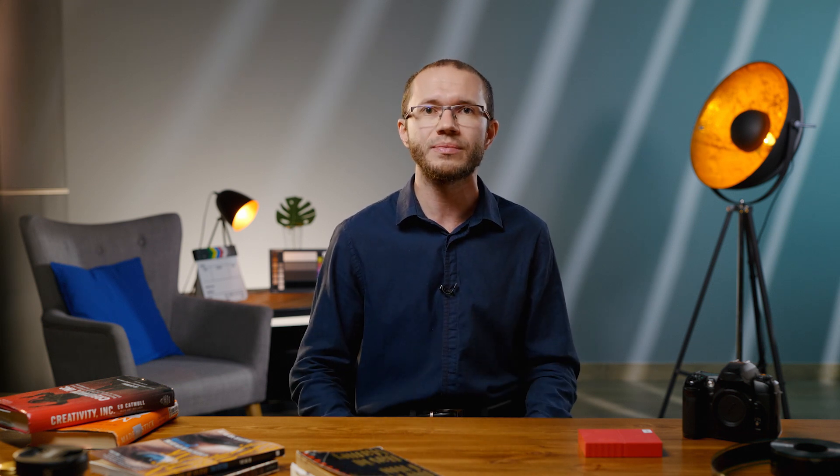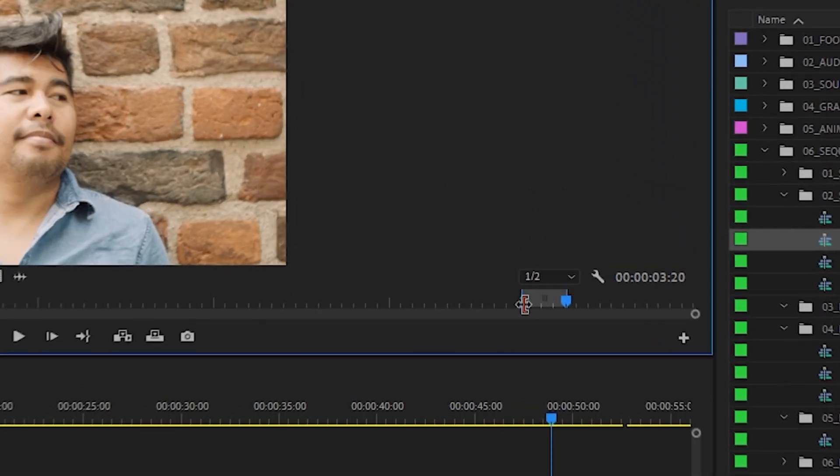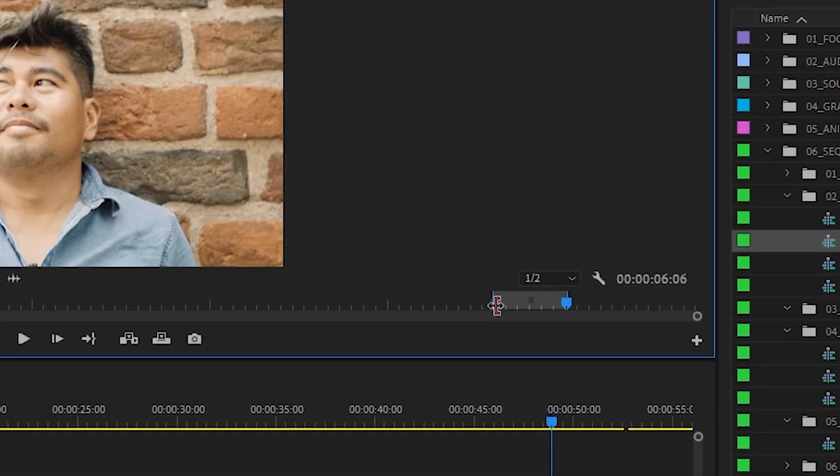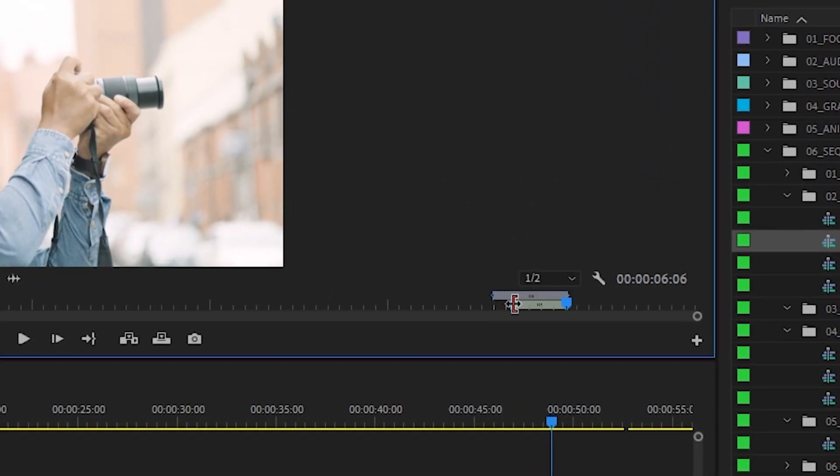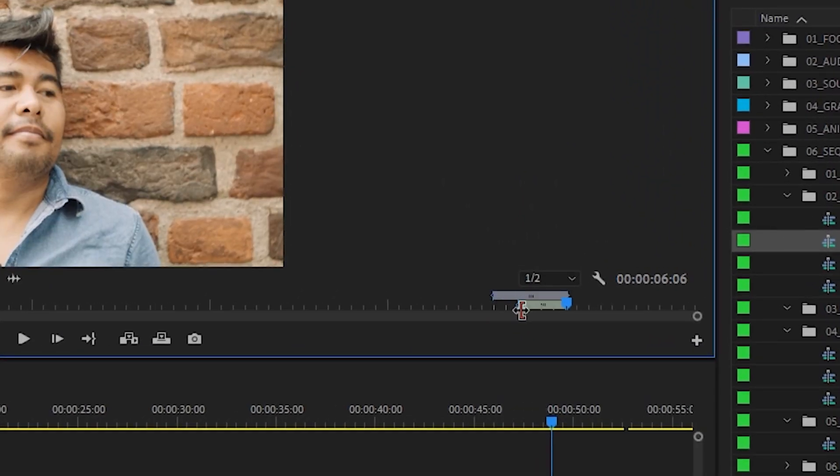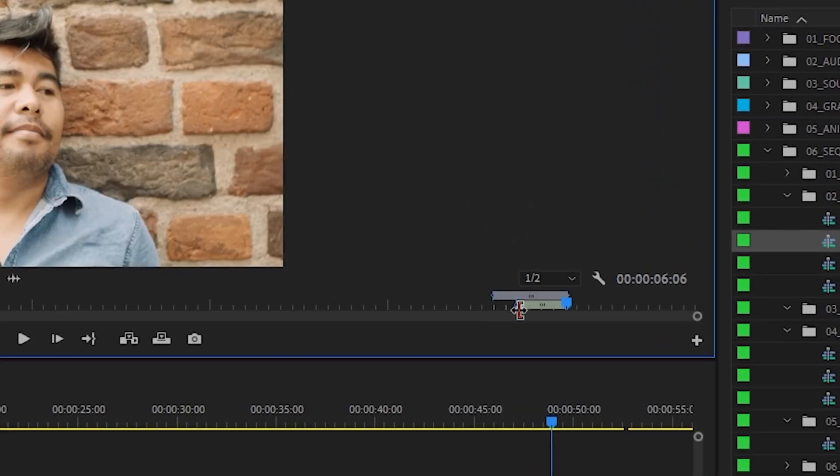Talking about in and out points, it's worth mentioning that we can create J-cuts and L-cuts using insert override commands. We just need to split in and out points for a source timeline by holding alt on the keyboard and adjust any of them.